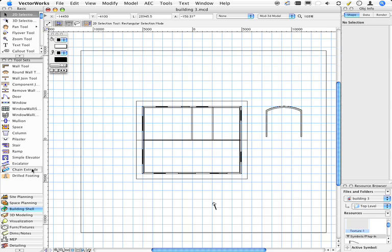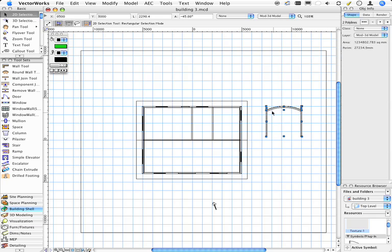I'm going to use this chain extrude tool. First of all, select the things that you want to extrude. Now there are two parts here. One is the roof and one of the structural parts, or the beams.